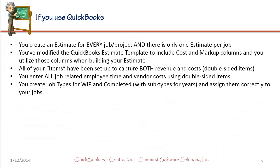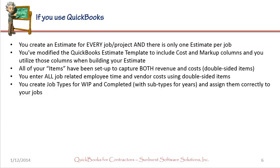So now let's discuss using QuickBooks because really our WIP calculator was designed to work with data that you have in your QuickBooks file. If you use QuickBooks, you need to create an estimate for every job or project and make sure that there's only one estimate per job. You'll want to modify your QuickBooks estimate template to include cost and markup columns and you want to utilize those columns when building your estimate. You want to make sure that your items have been set up to capture both revenue and costs. These are commonly known as double-sided items. When you enter job related costs, whether it's employee time or vendor bills, you want to use those items, not the accounts or expenses tab.